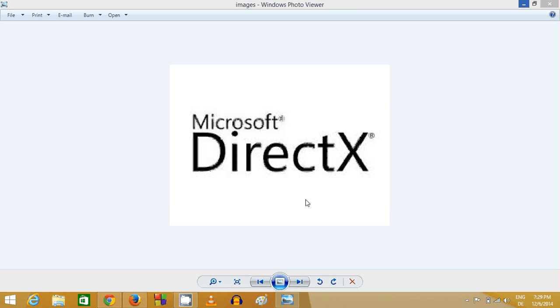Hello guys, in this video I'm going to show you how you can download and install the latest version of DirectX on your Windows operating system.